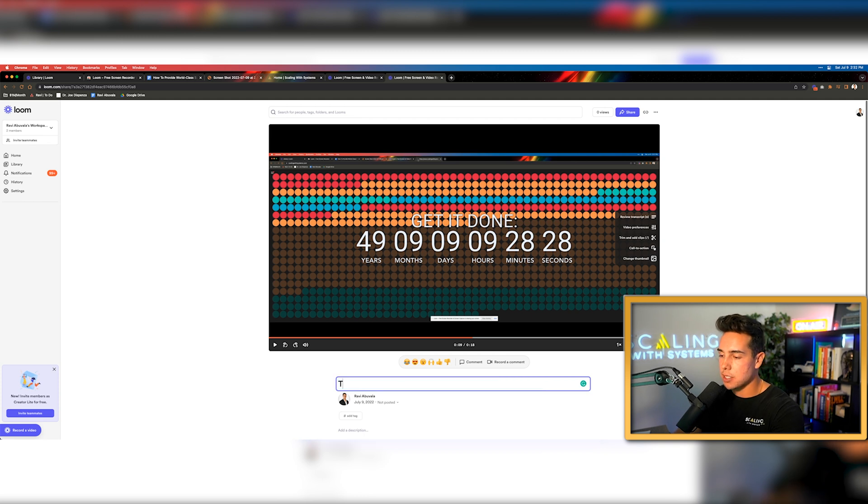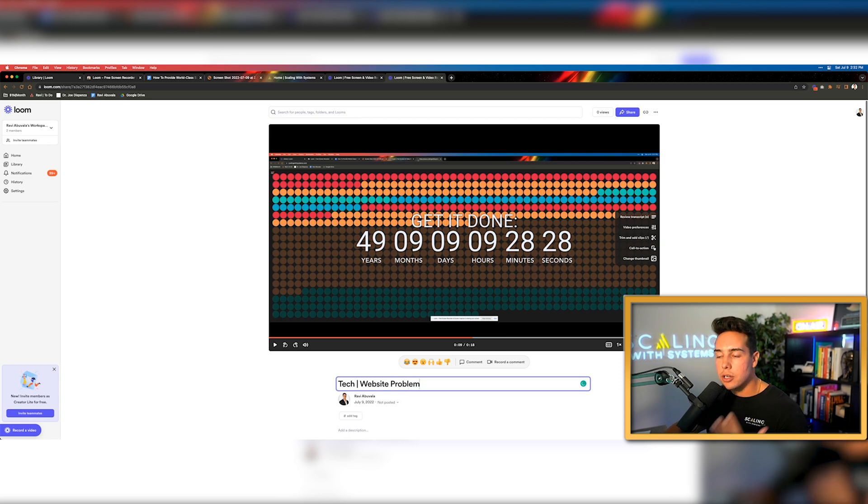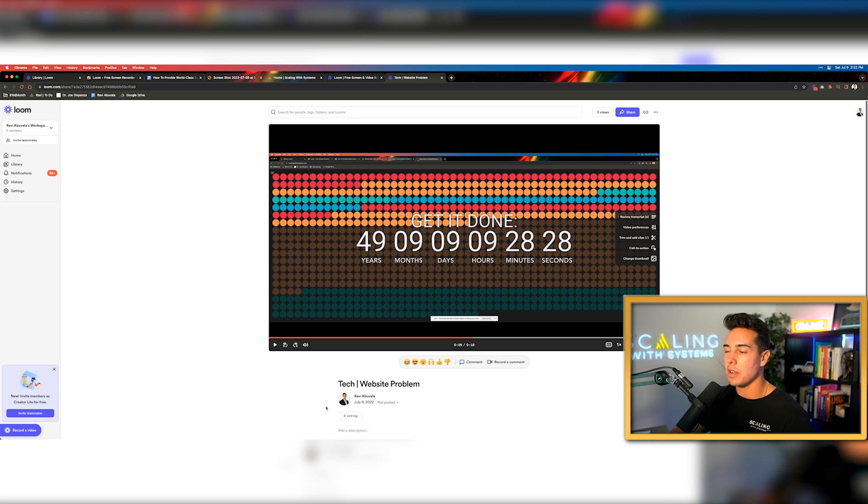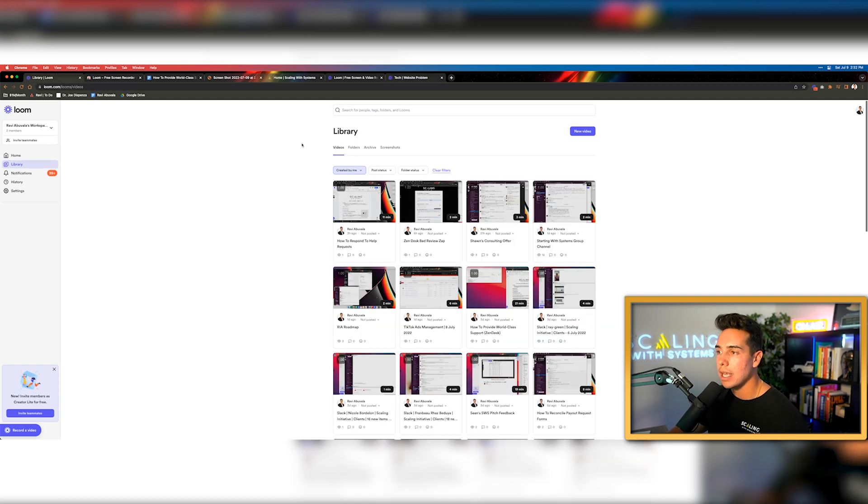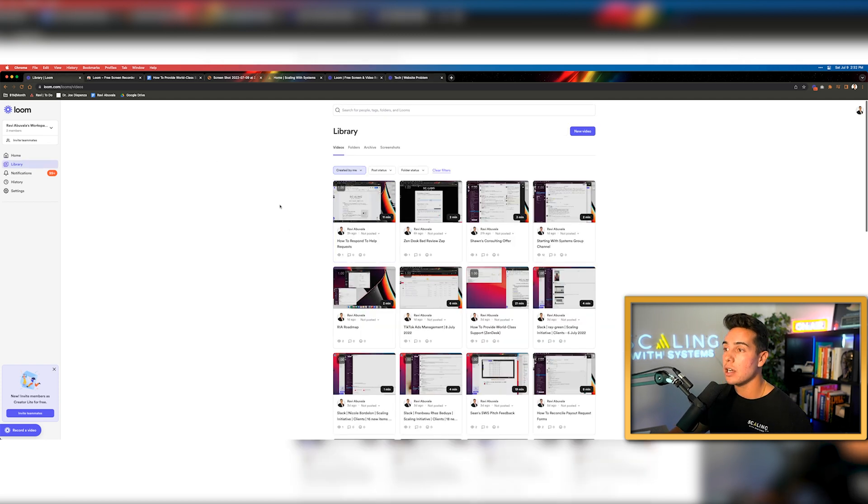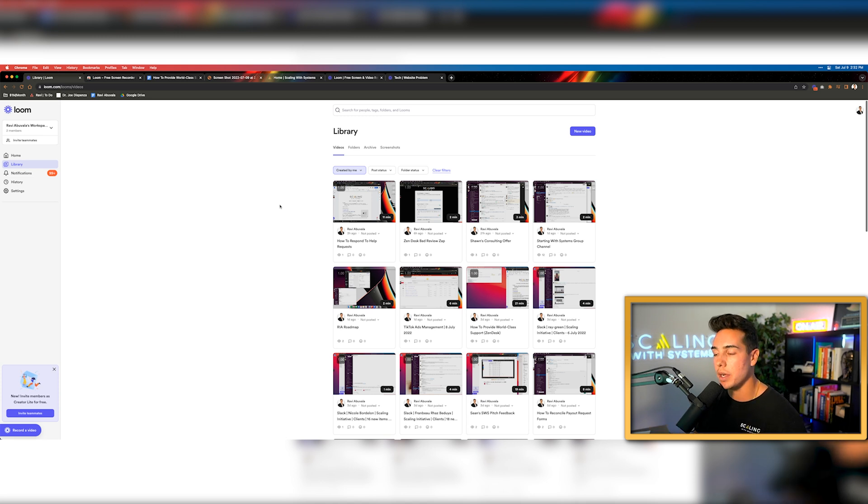For this one, I might say something like tech and then I might say website problem. This makes it easy when someone looks at the video at first that it has a naming convention and they have an idea what it's about. But more importantly, it allows you inside of your library, if you ever want to reference this later, to see any videos that have to do with that certain topic.